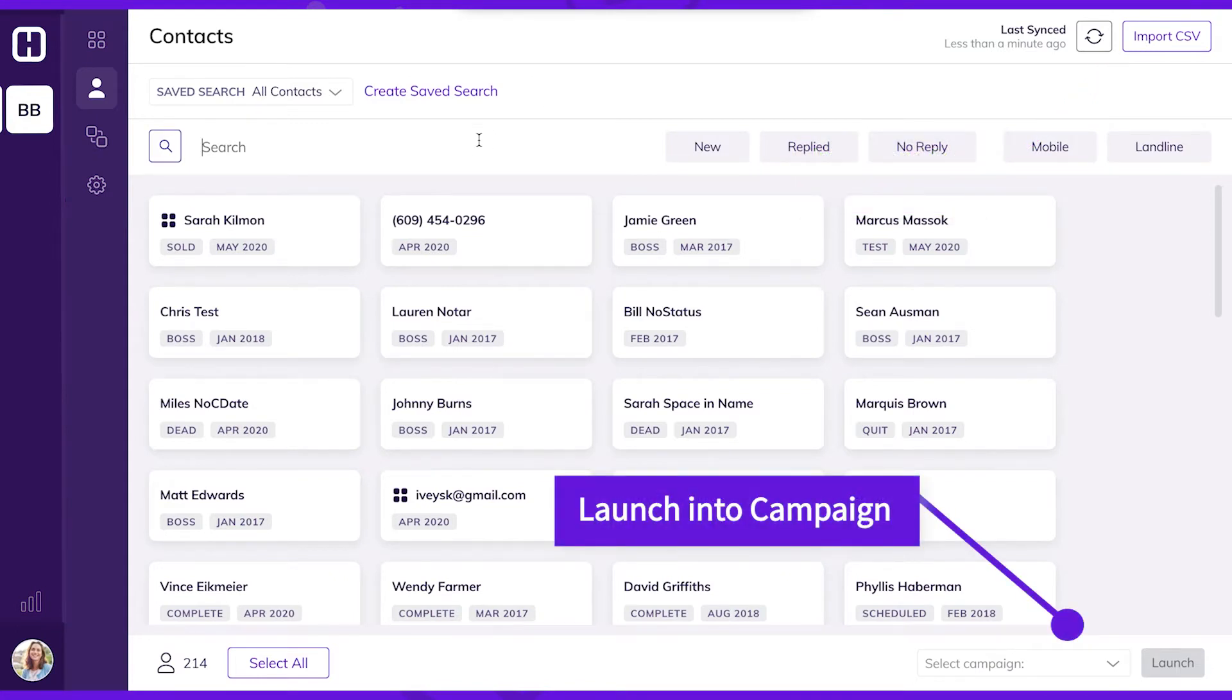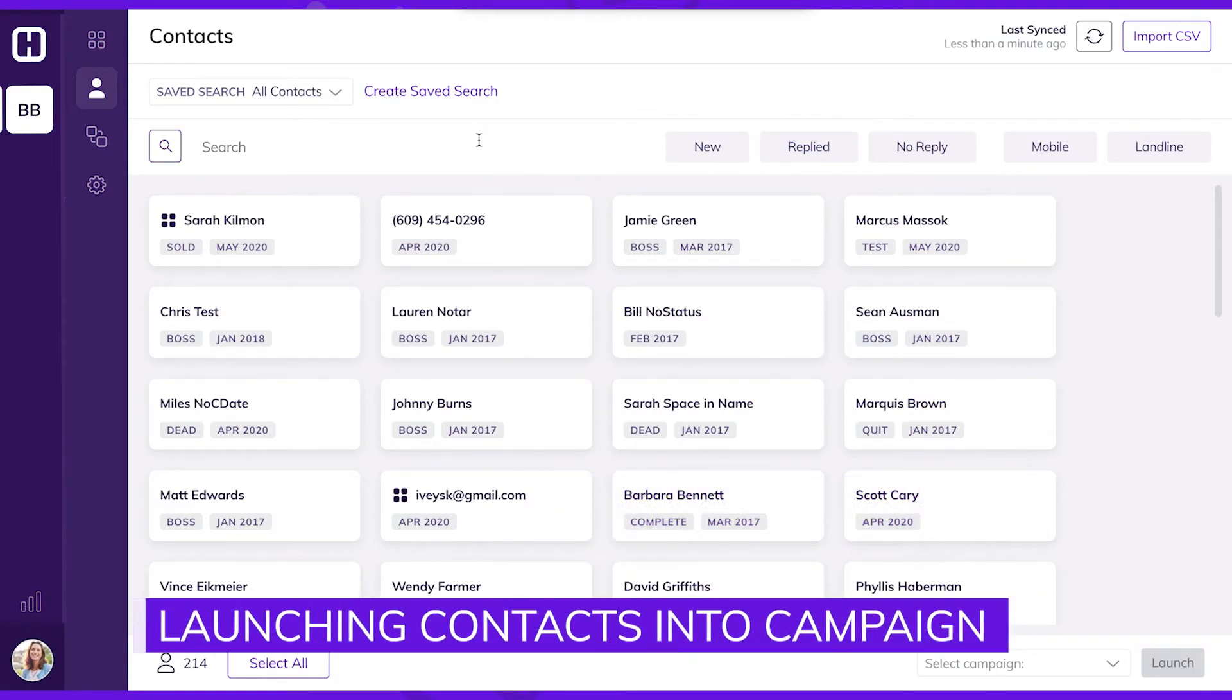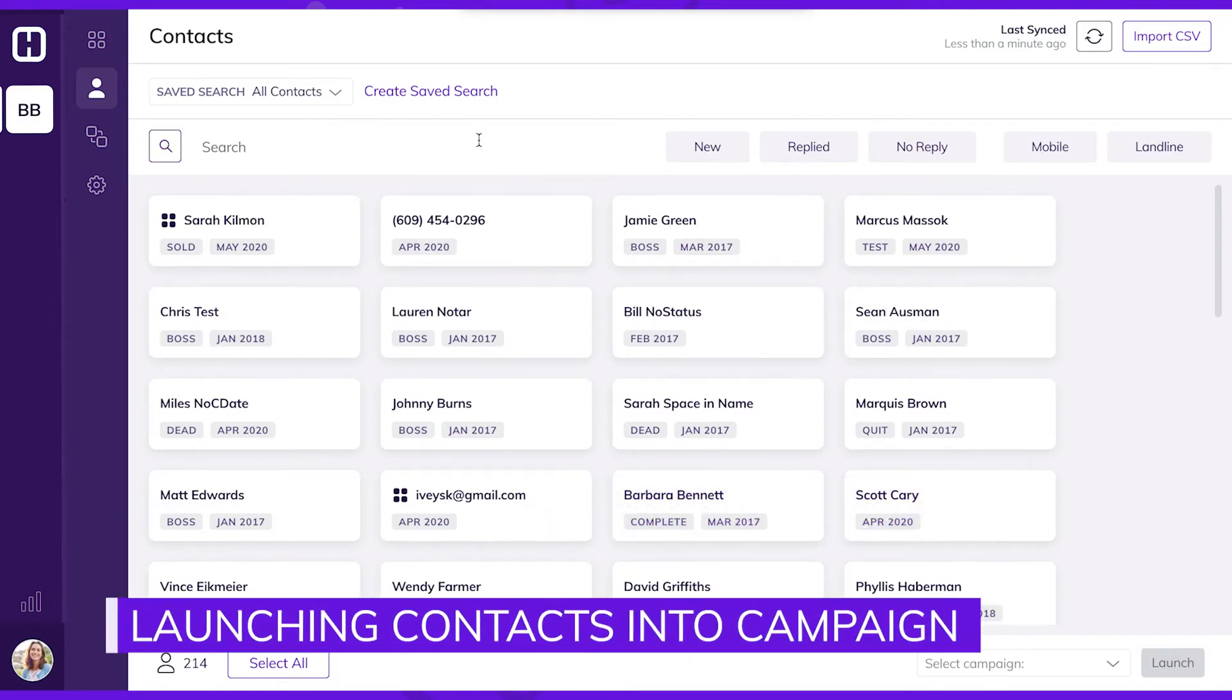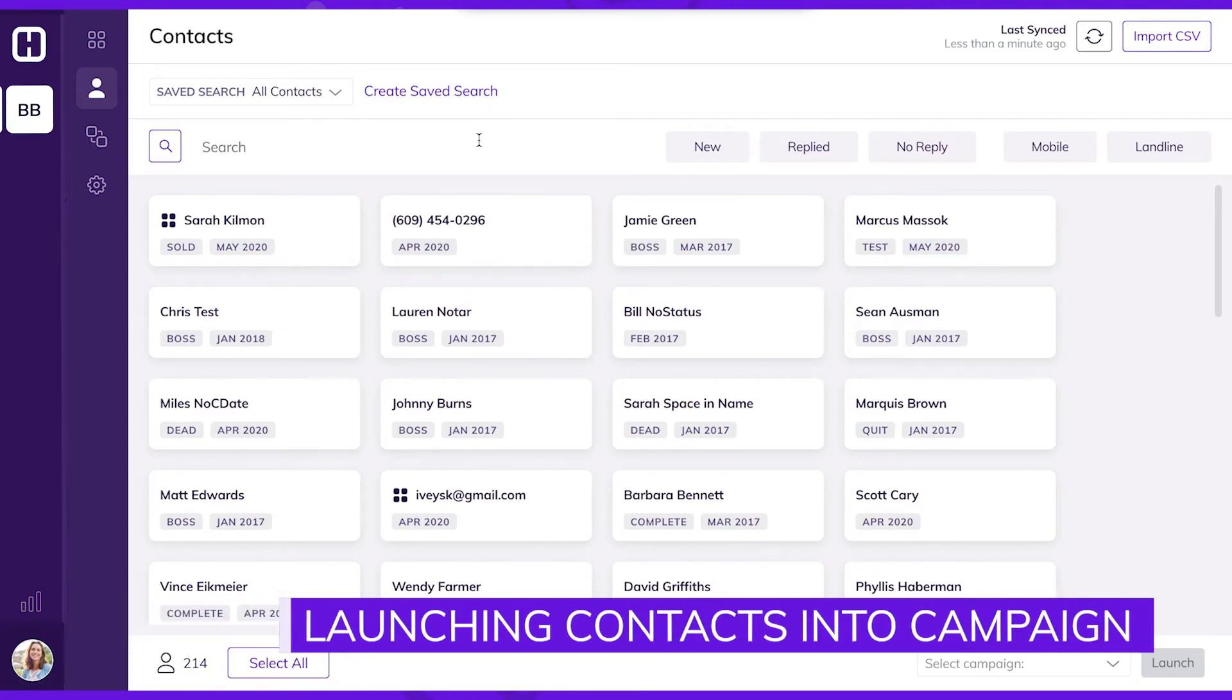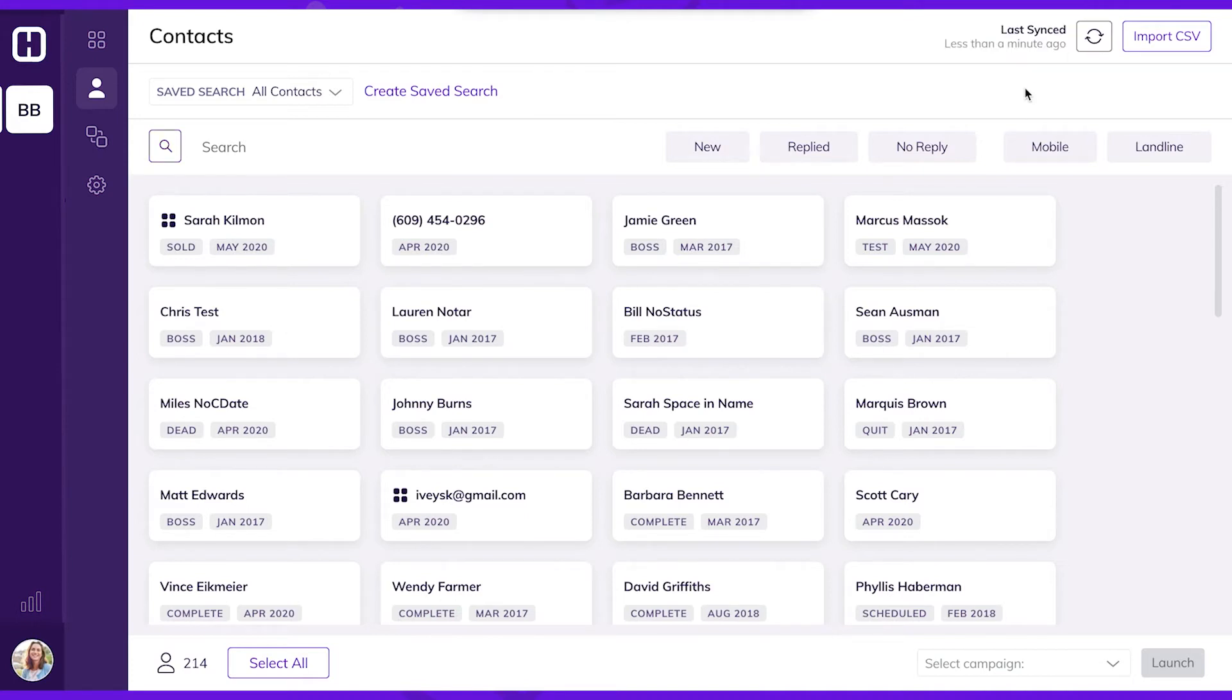Let's say I want to put all the contacts that were marked as sold into a follow-up campaign. First, I'll make sure that my integration has been synced. This runs automatically every night, but just in case something updated earlier today, I'm going to go ahead and sync again.